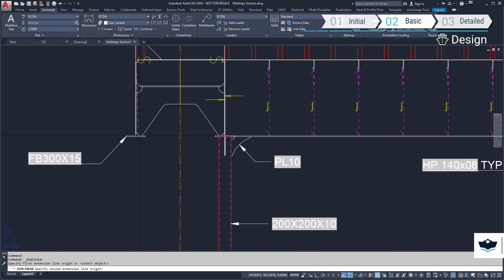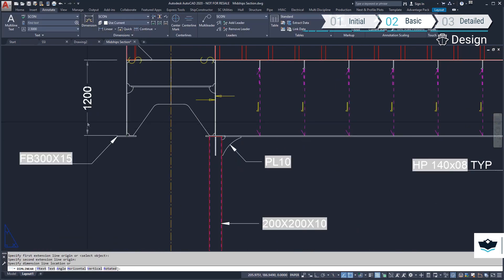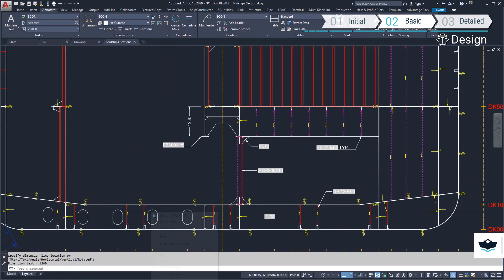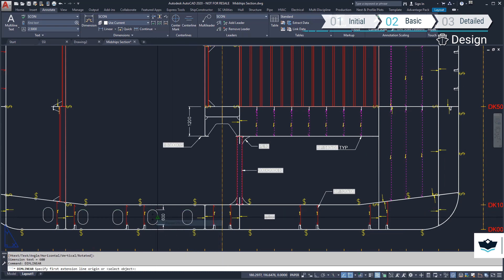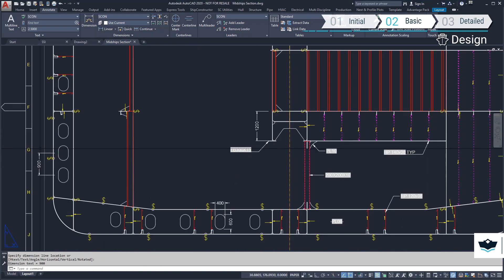Our view can be dimensioned using AutoCAD's dimensioning tools. This would be all measurements not accounted for by the reference planes.